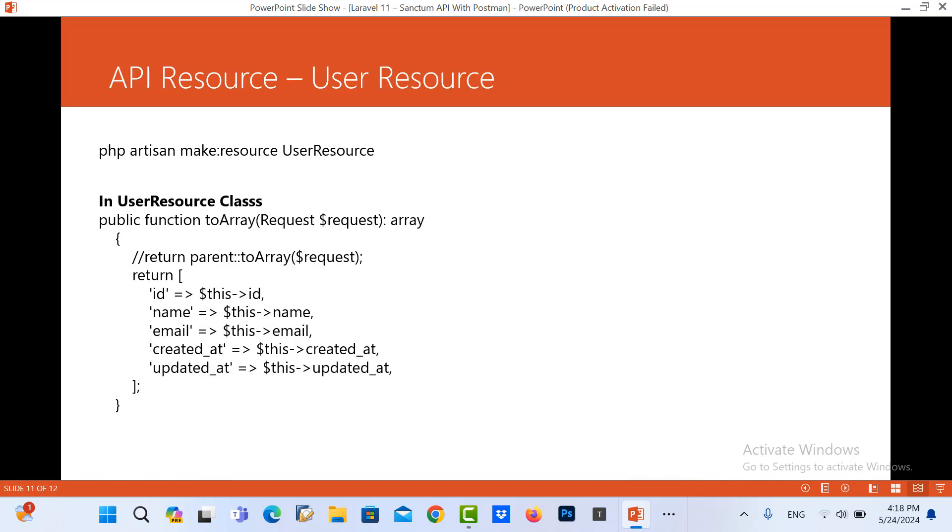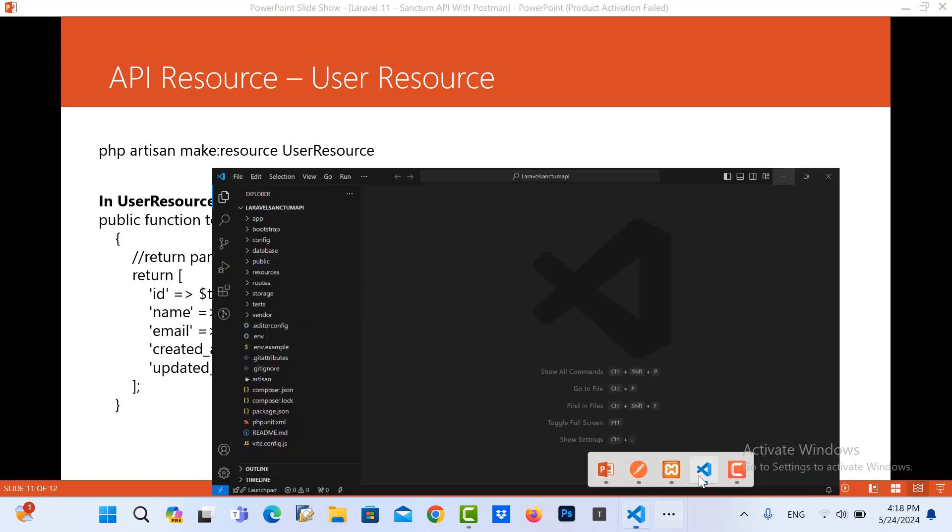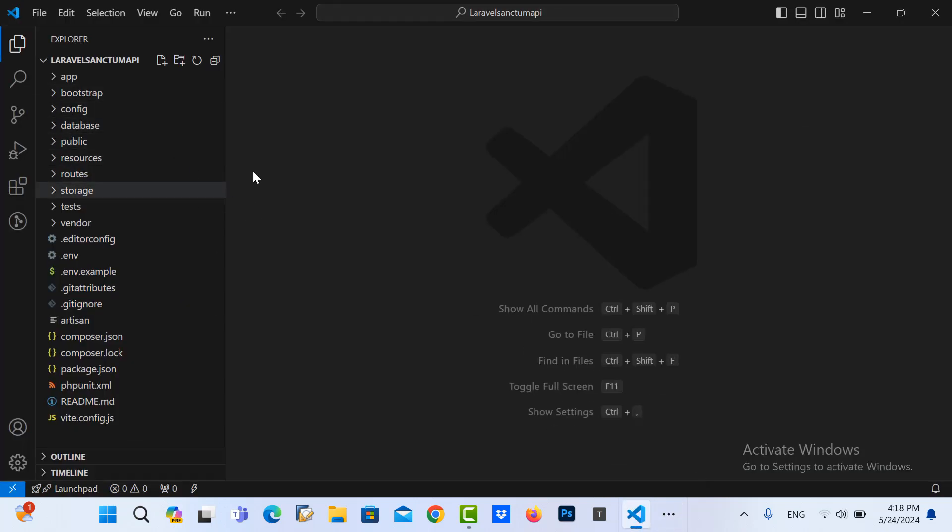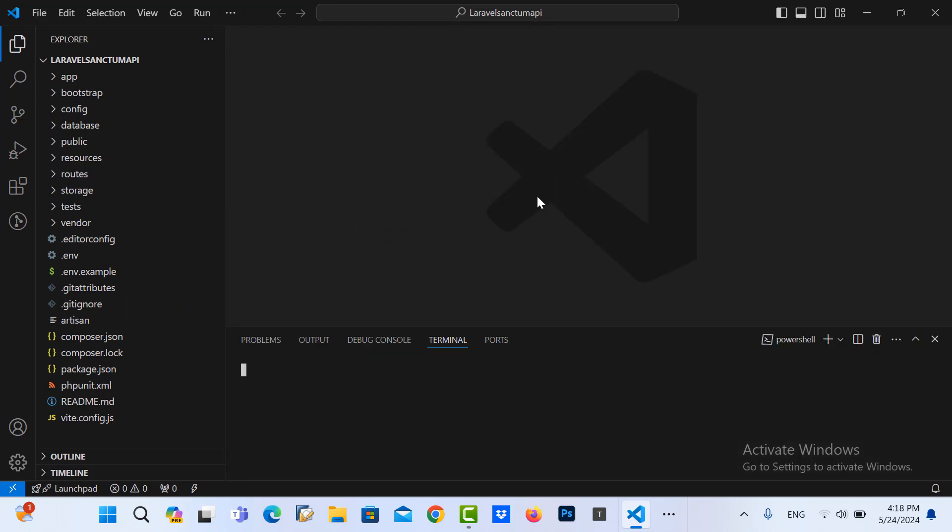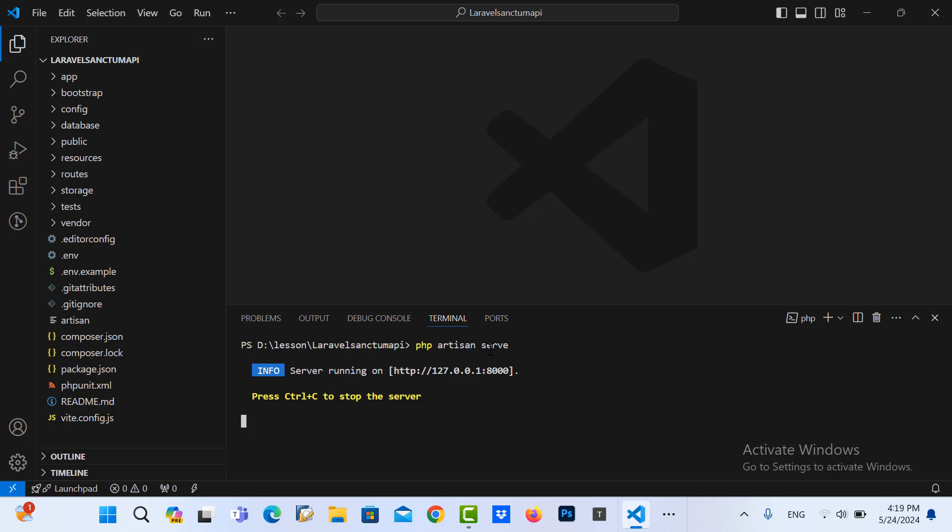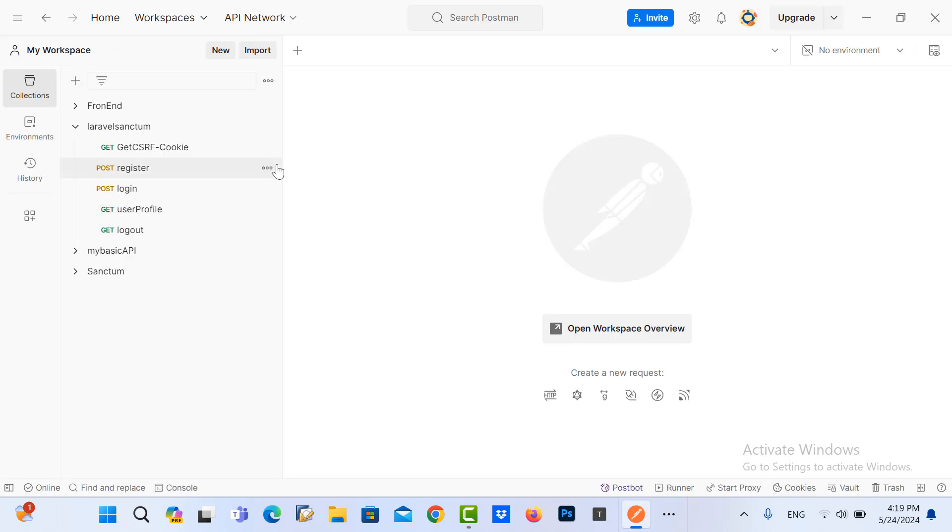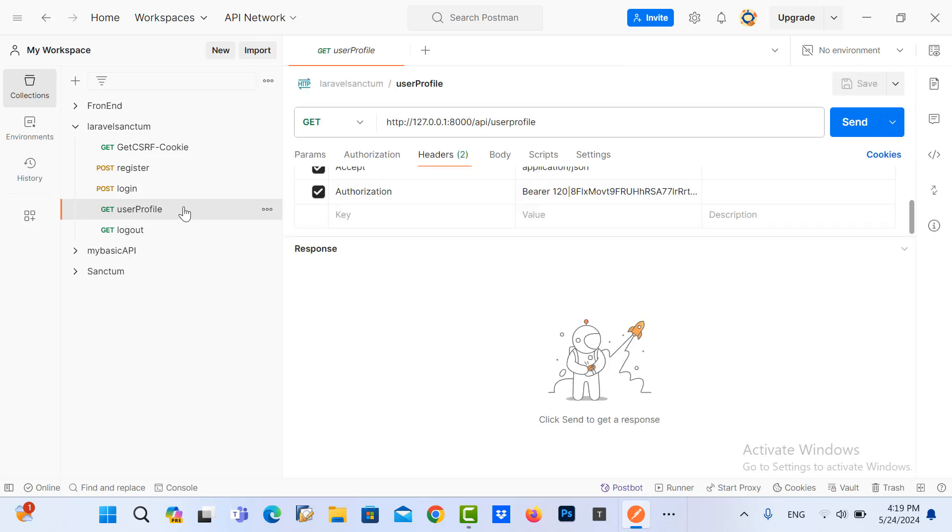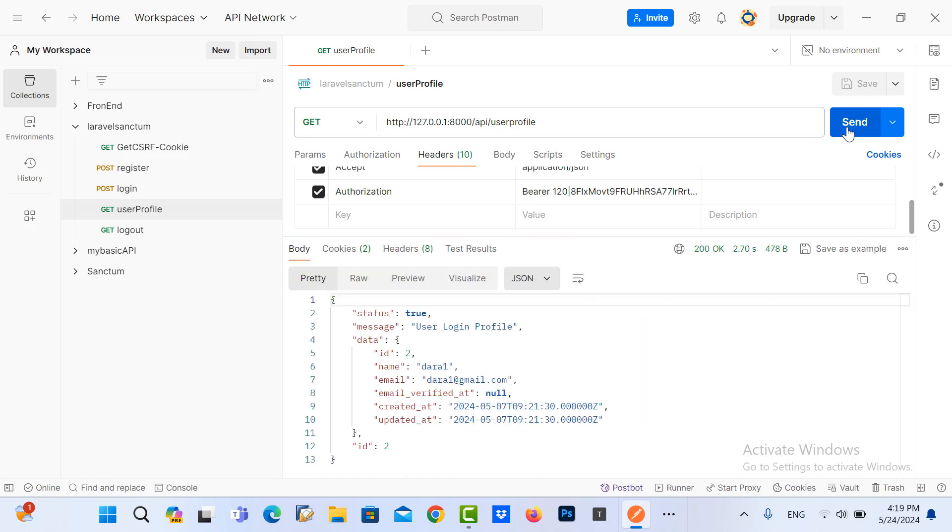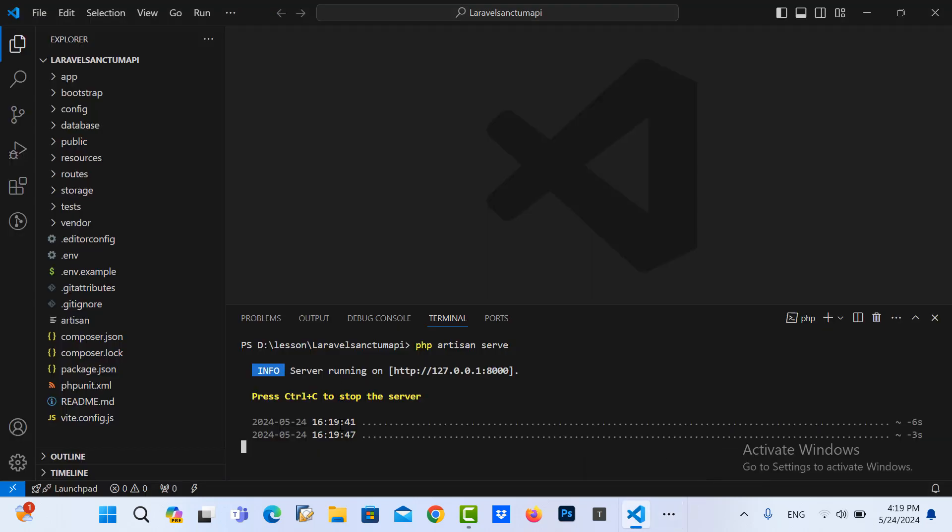This is our project and now I start to run it. PHP artisan serve. Yes, it's running. Now I open Postman to test our projects. So this is my Laravel Sanctum API project. Let me test one link here, user profile. Let me send. Okay, it's working.